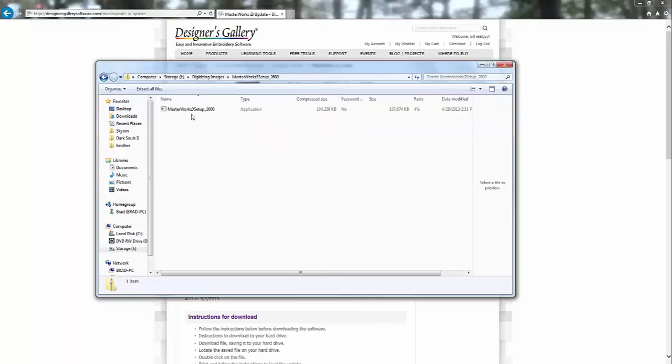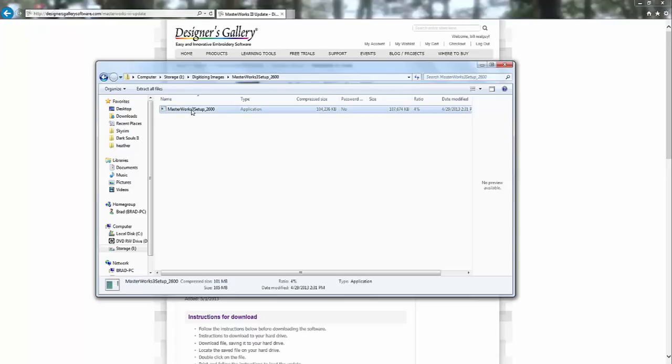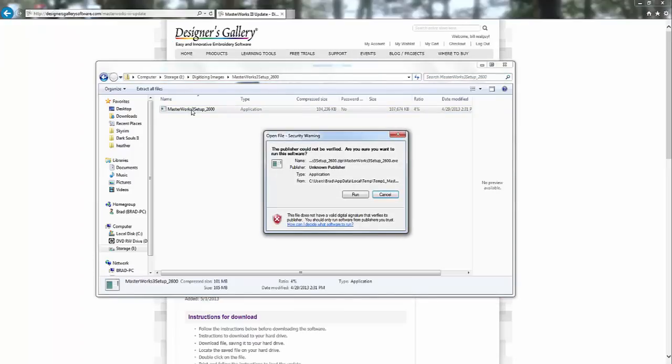Double click on that. And then you can actually just double click on the application that is in here, Masterworks 3 Setup. You don't actually have to extract the zipped file. So we double click that. Then we choose run.